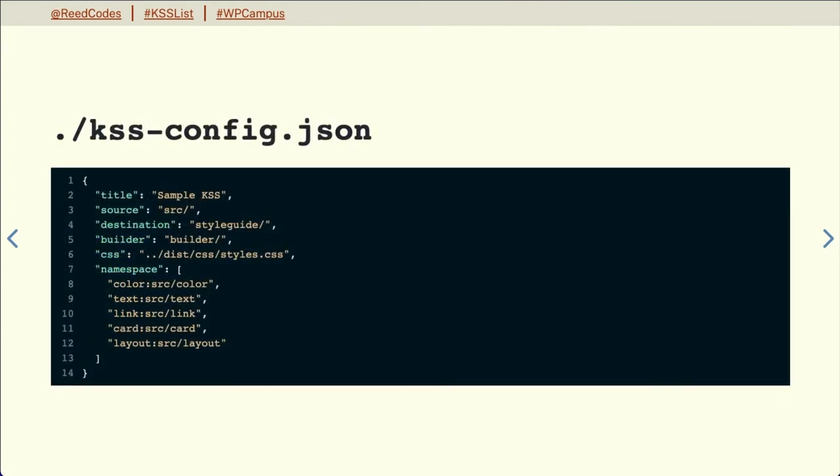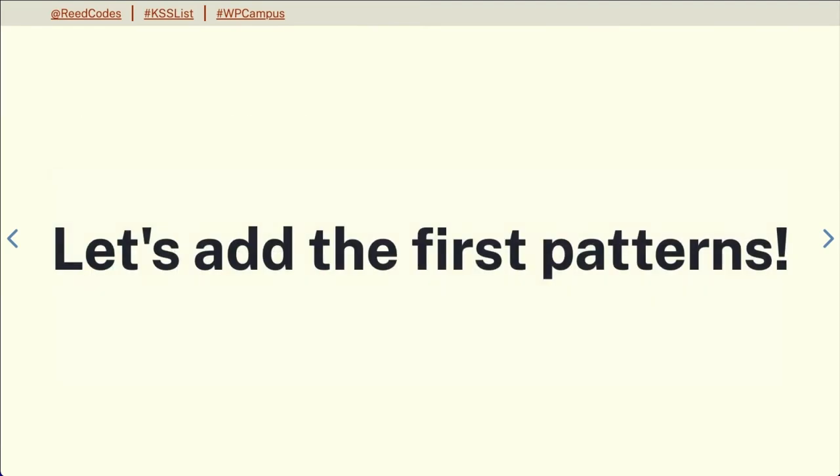Going back to the KSS config file, we can set up namespaces. Because we'll be referencing the twig files from our pattern library in WordPress — both the custom blocks and the custom themes — it'll be a lot easier to have these namespaces available so we can reference them by their namespace. And now we're ready to add our first patterns.